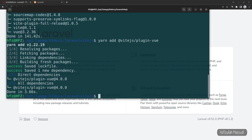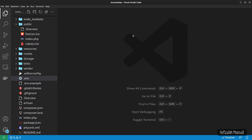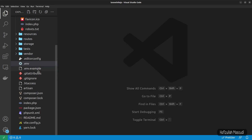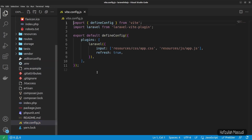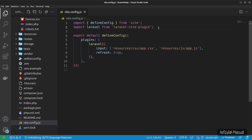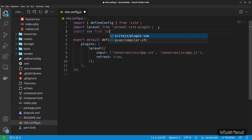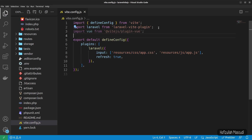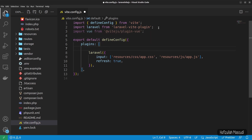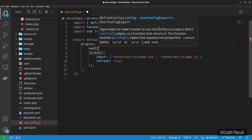Now let's set up everything in Visual Studio Code to use Vite. Open vite.config.js and import the Vue plugin at the top: import vue from '@vitejs/plugin-vue'. Then add it in the plugins array as vue() with a comma.